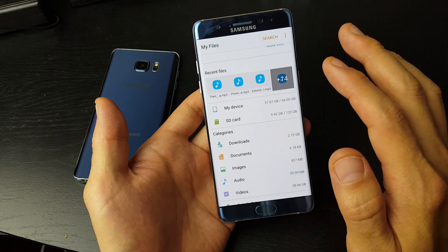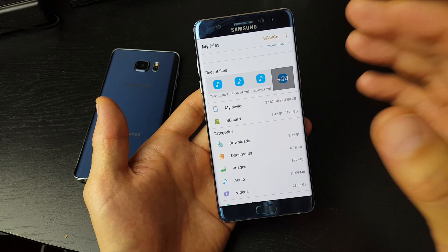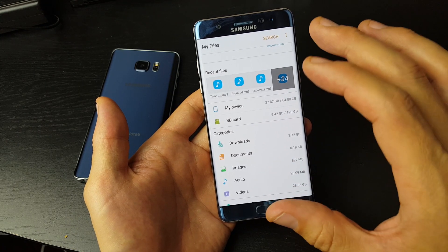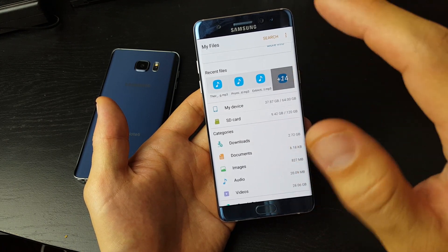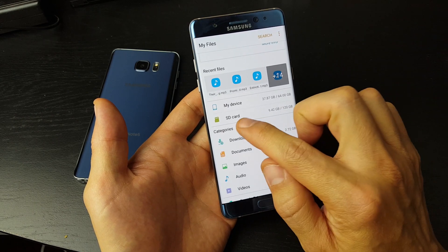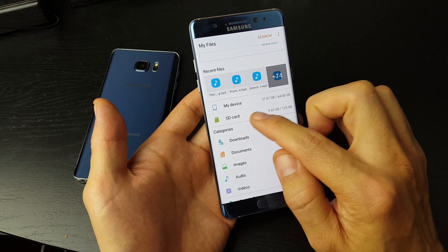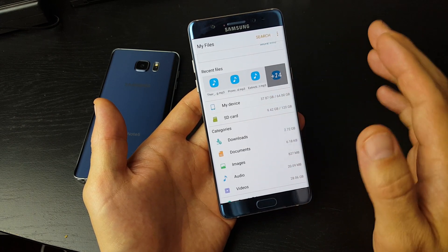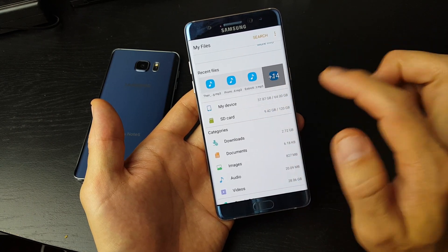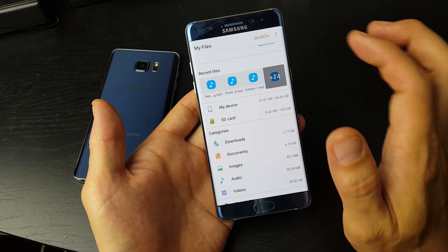My Device is basically your internal memory — in other words, it's all of your photos and videos that are on your phone. And obviously here's the SD card, which is basically your external storage.